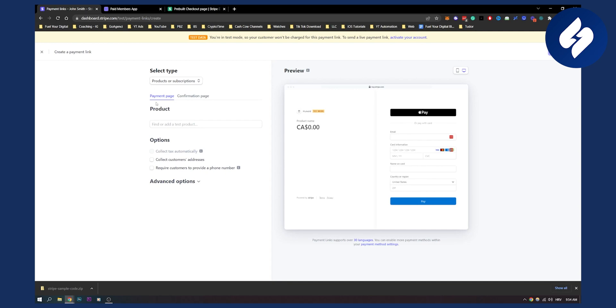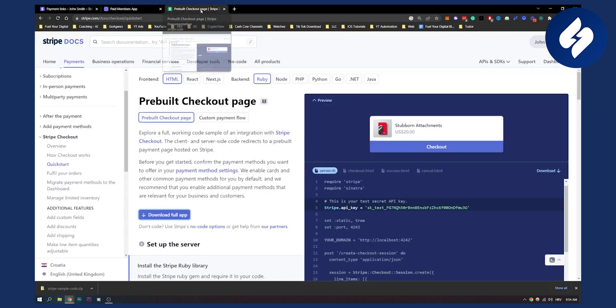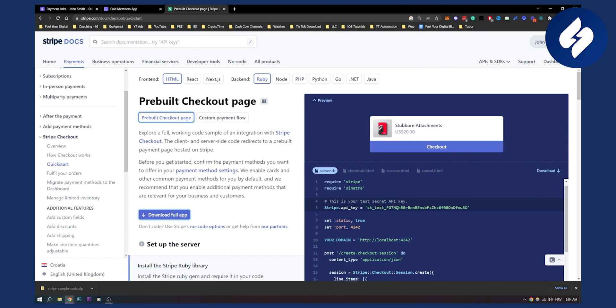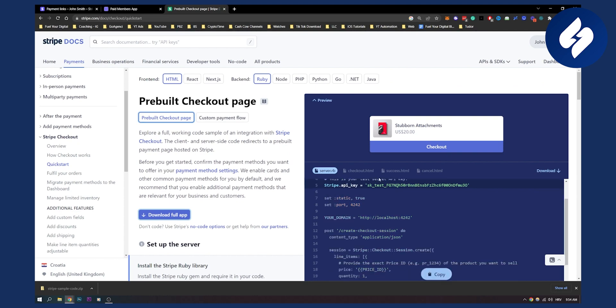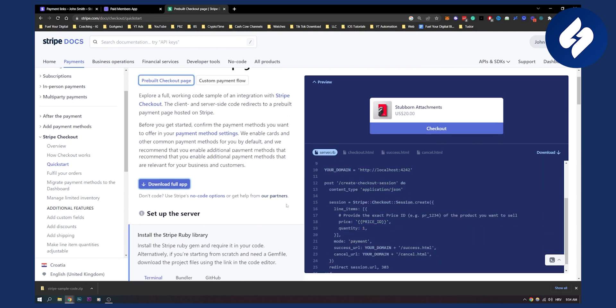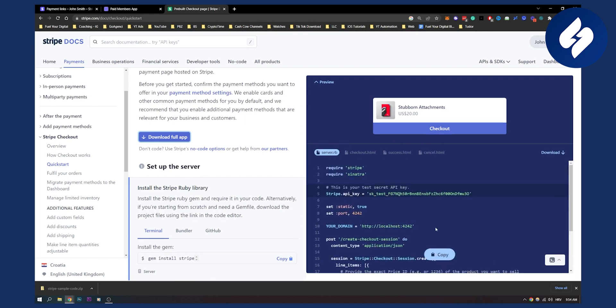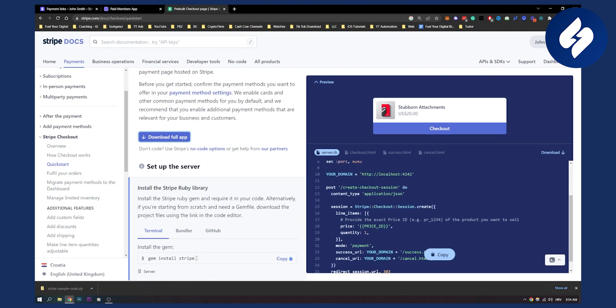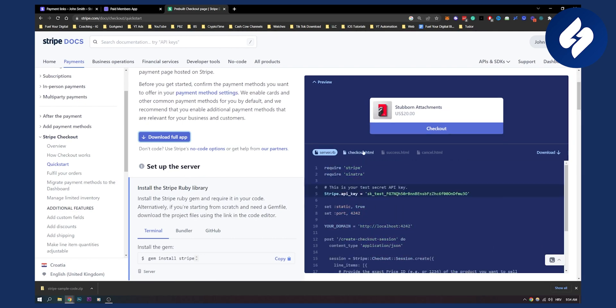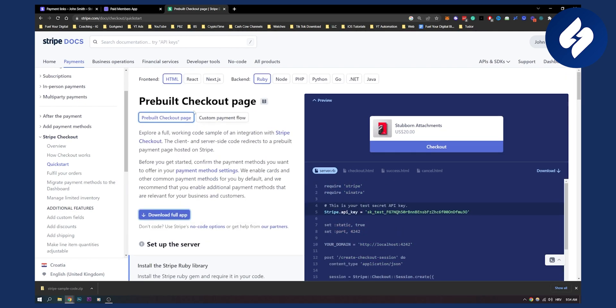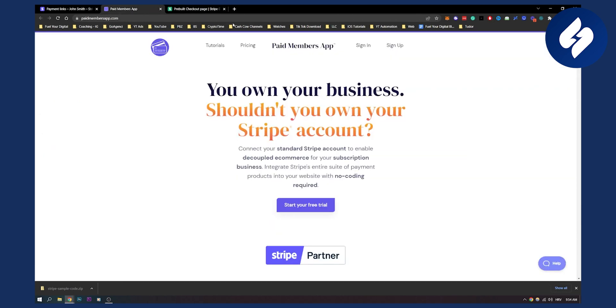The second way is using custom Stripe checkout code on your website. Now how can you do this? So basically you have a pre-built checkout page, this is how it looks like. This is by the way, Ruby. If you want to set it up, you will need to know a little bit of code, but if you don't want to use code, you can use Paid Members App.